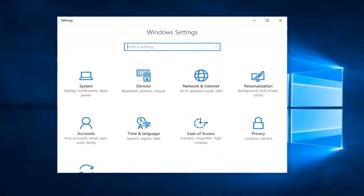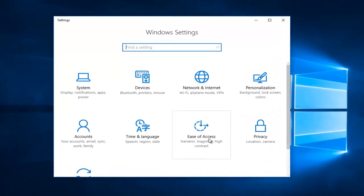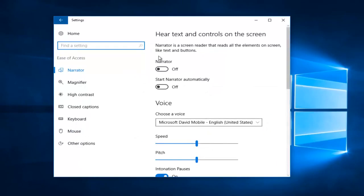Now you want to go to the Ease of Access tile, and it says Narrator, Magnifier, High Contrast. You want to left-click inside that box one time. Then underneath Narrator, if it currently is on like this,